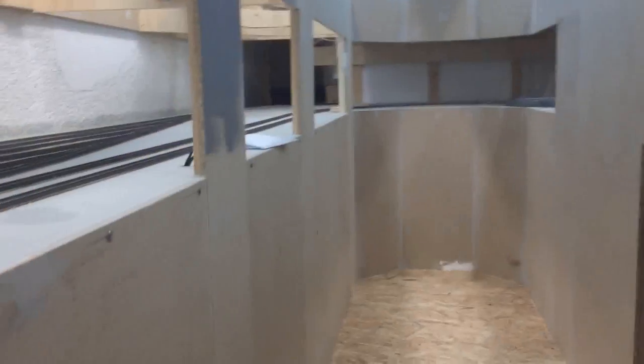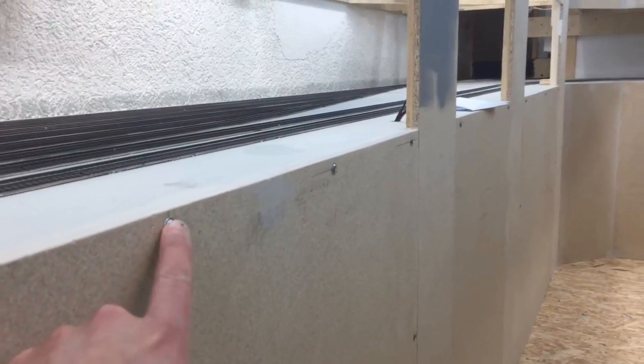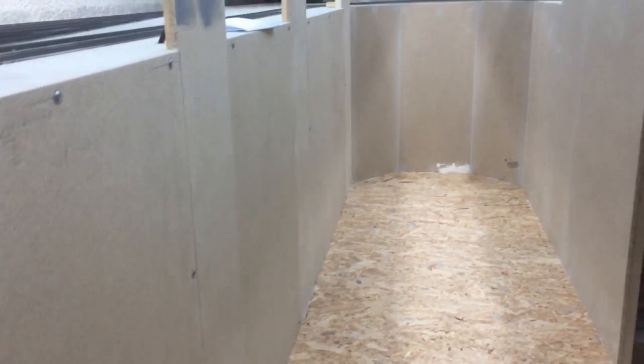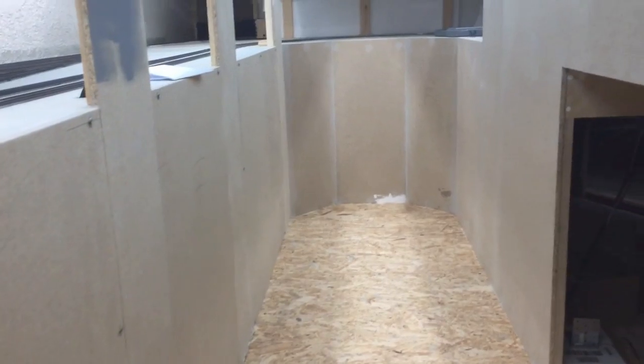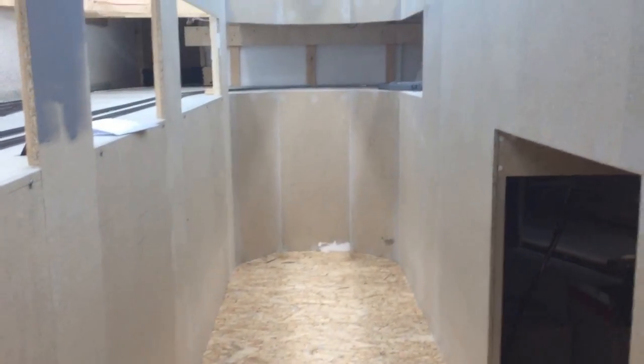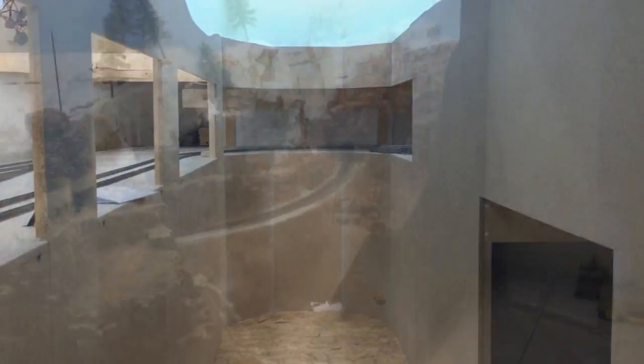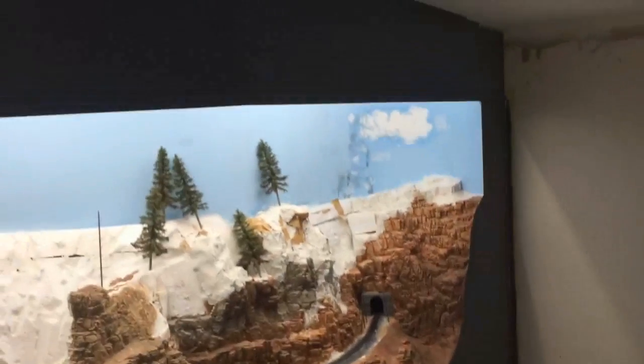And again you can see the screws on the left side, these parts are removable. And on the right side you can see no screws and these parts of the fascia are fixed.